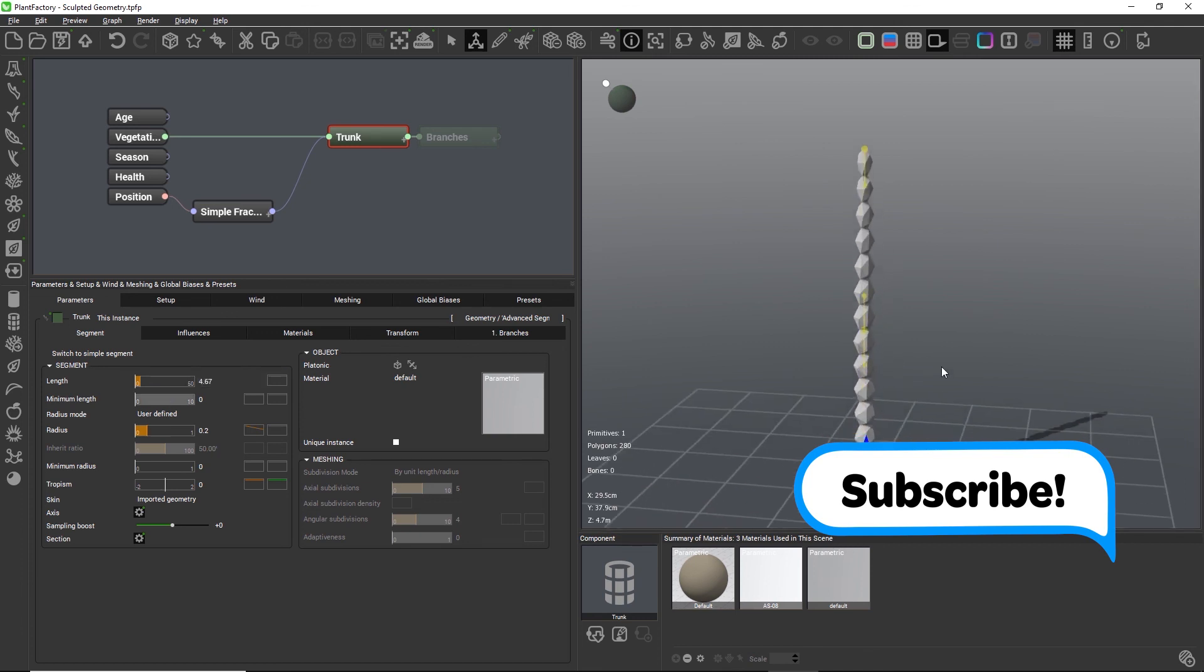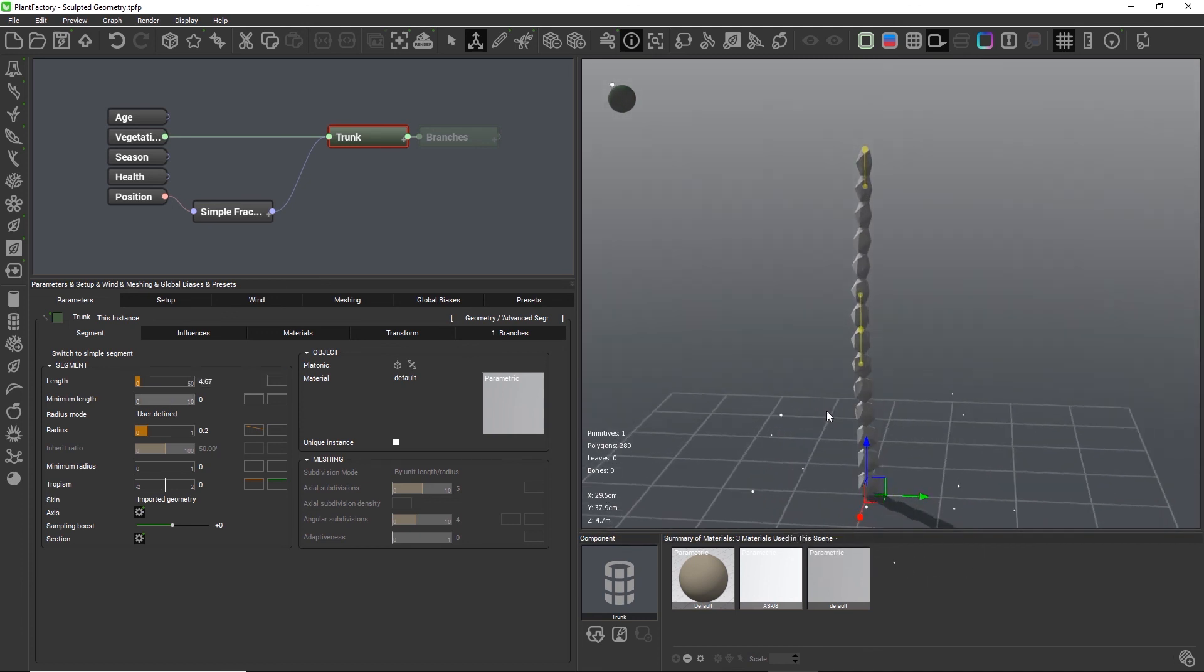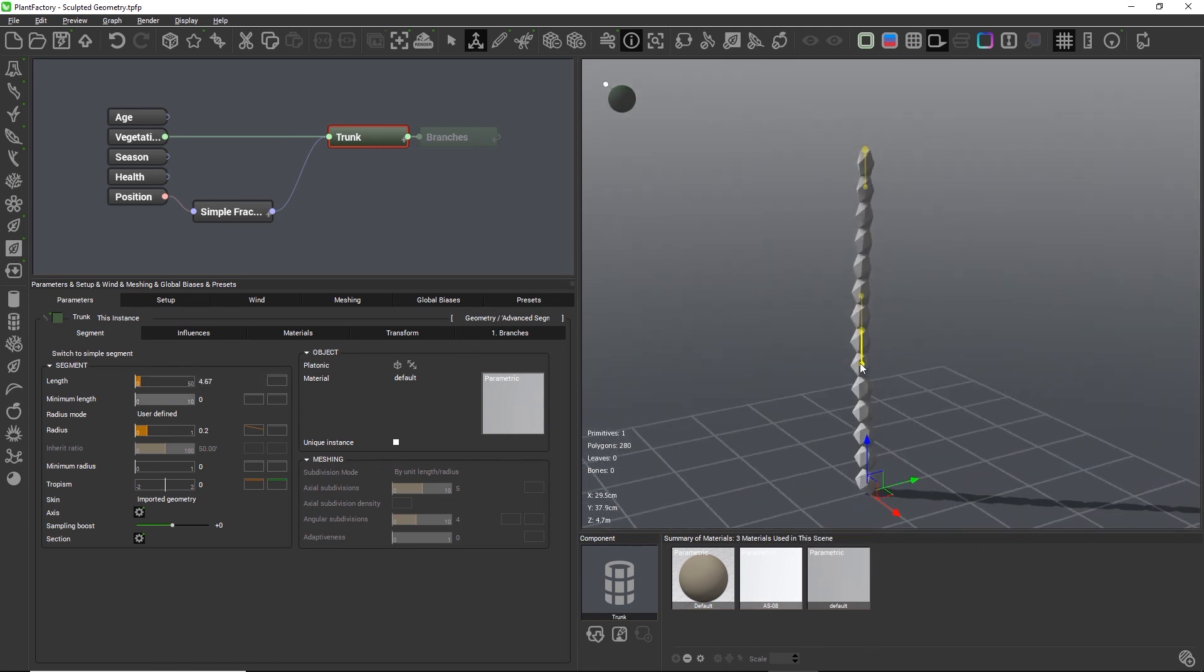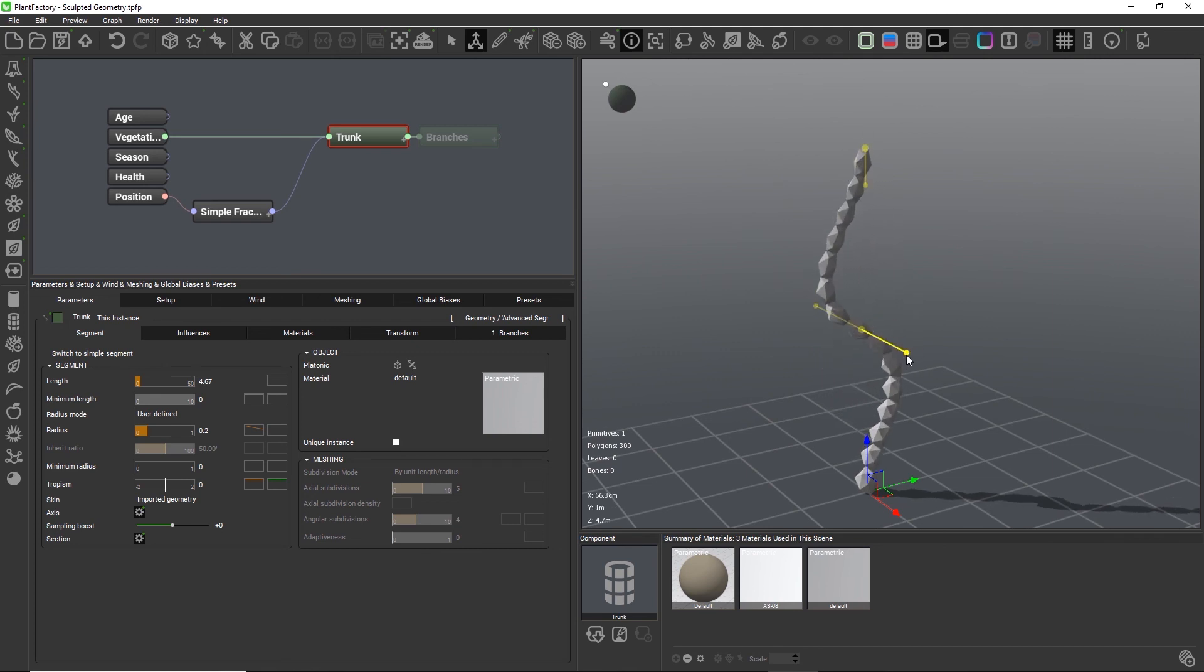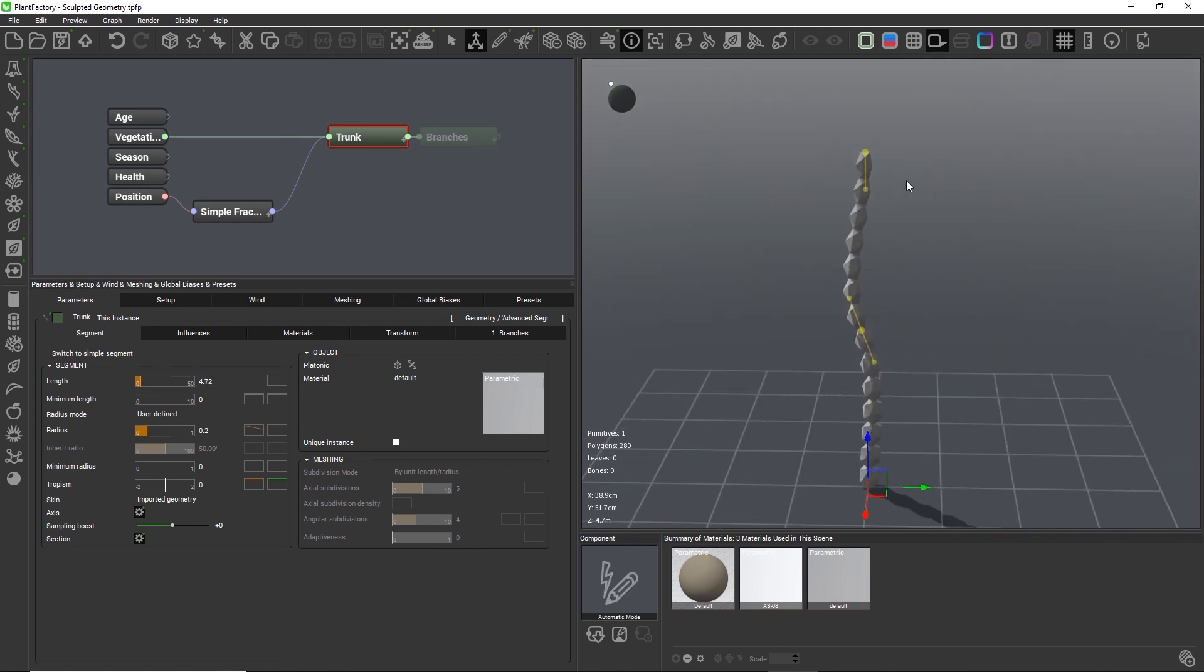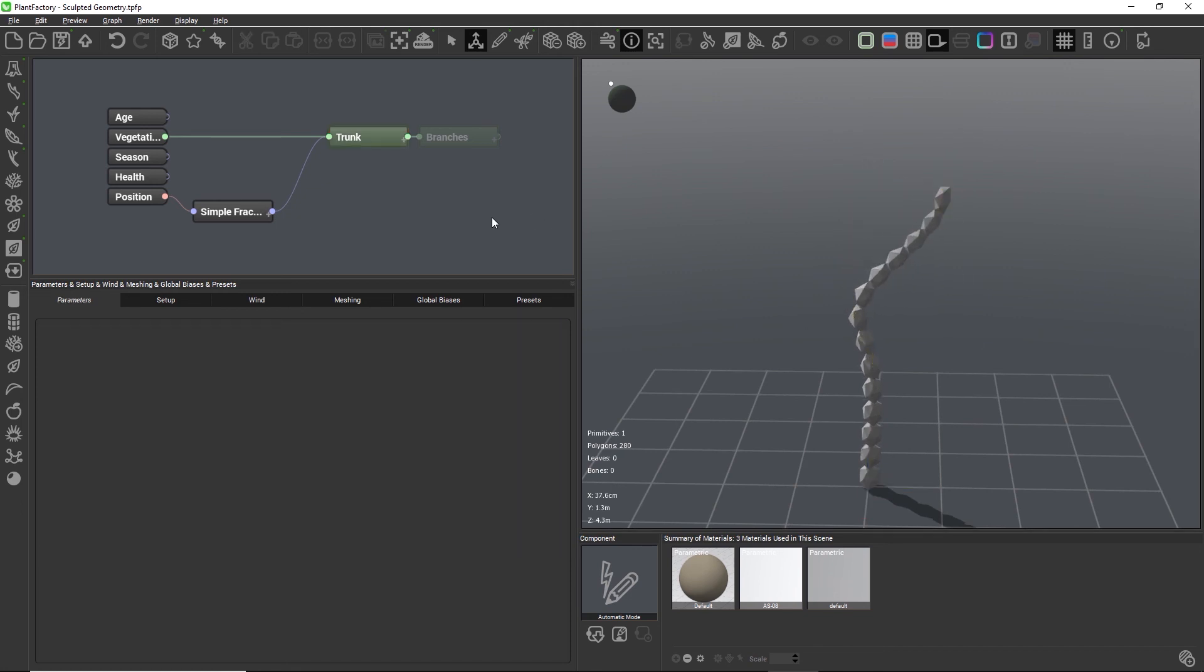This is a great feature for abstract effects or very detailed trunk and branch shapes with repeating patterns. So this sums up how to work with sculpted geometry in Plant Factory. I hope you found that useful and I'll see you in the next video.